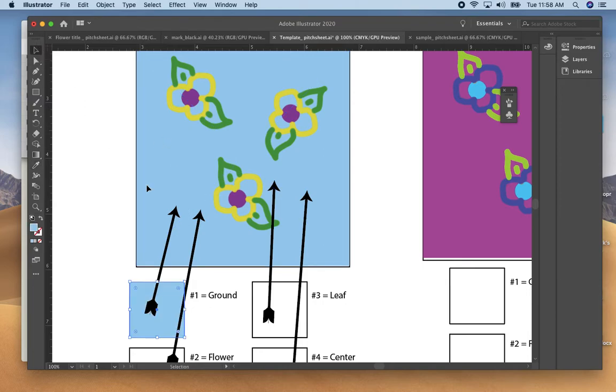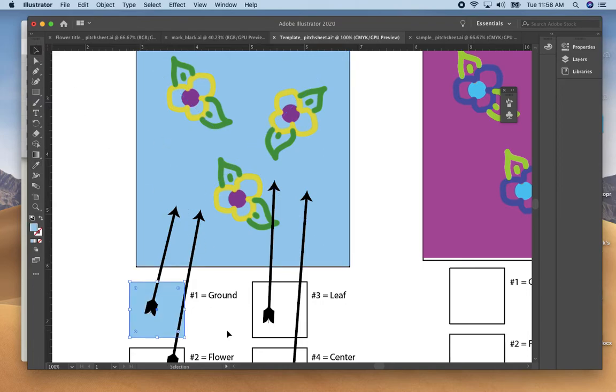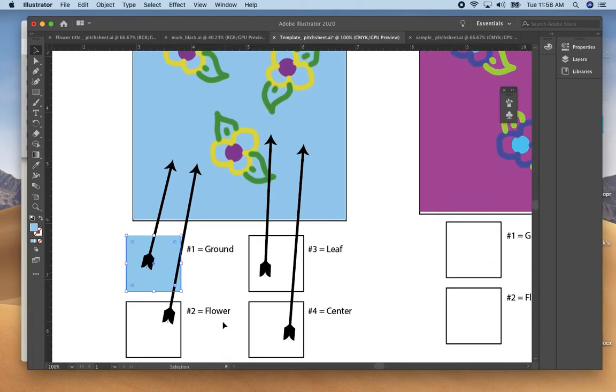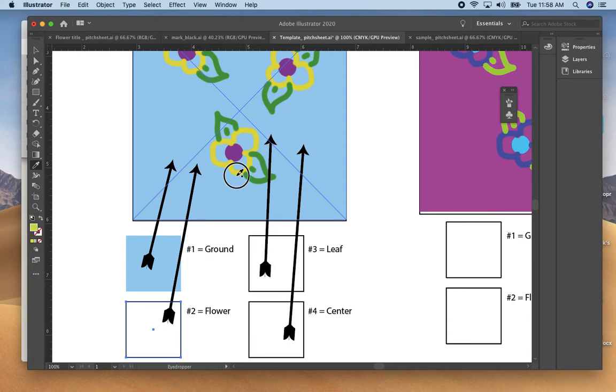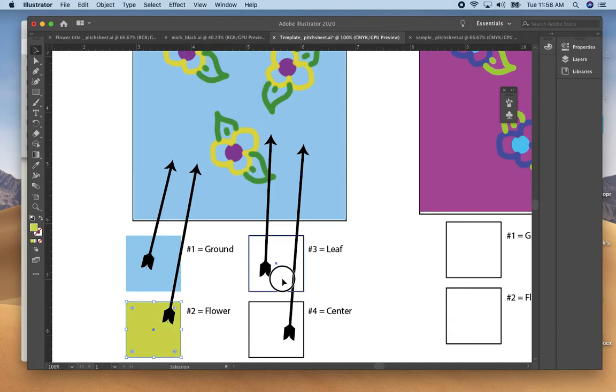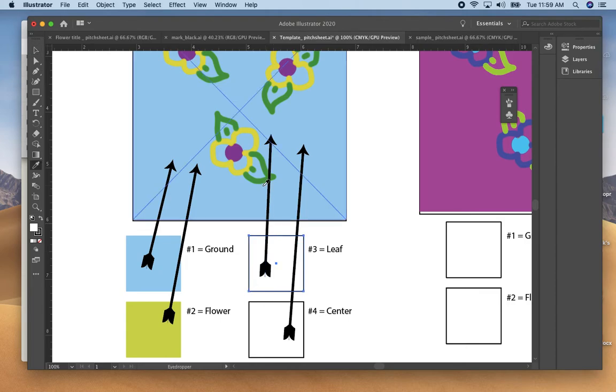So for my flower I can pick up the color, select each of the squares, and then use the eyedropper to pick up the colors.